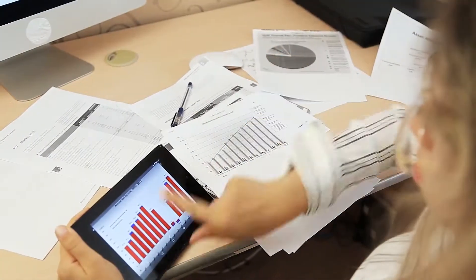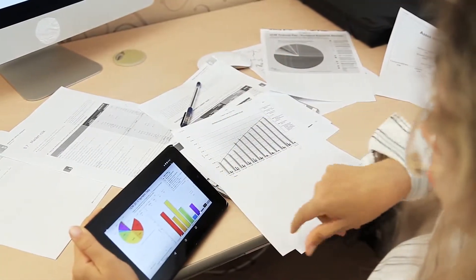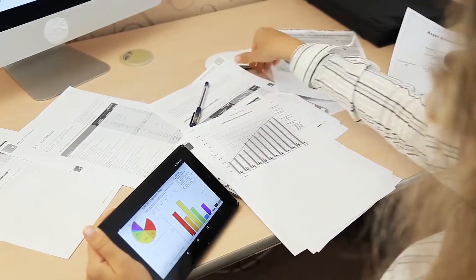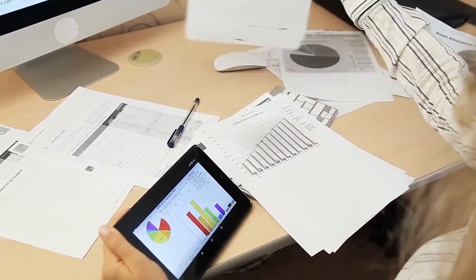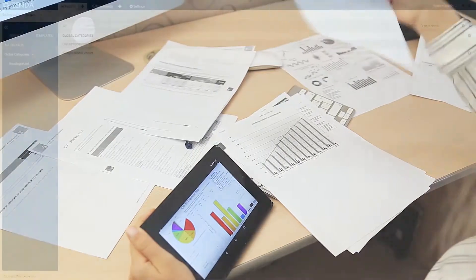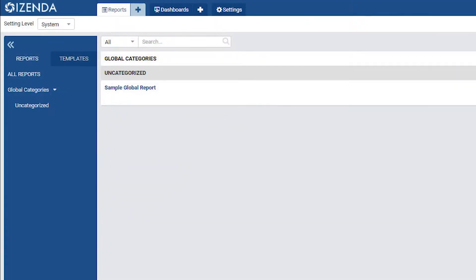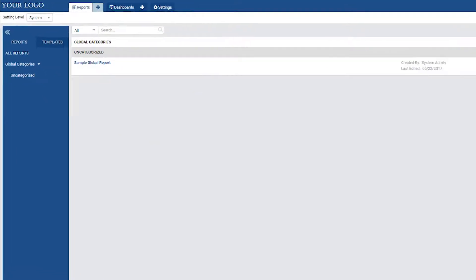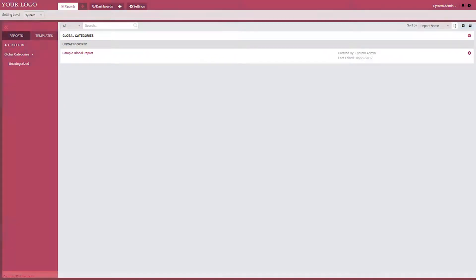you can move beyond static reporting to add self-service reports, dashboards, and visualizations inside your portal. The platform is white-labeled and easily customizable so you can brand it to meet your needs.